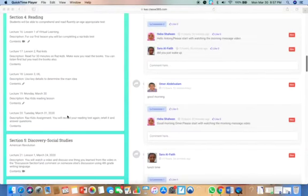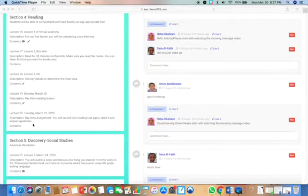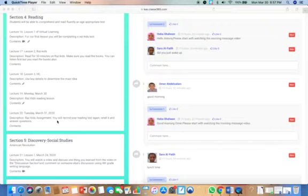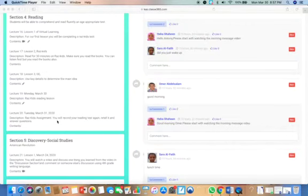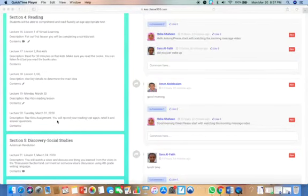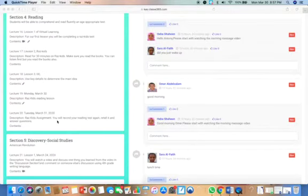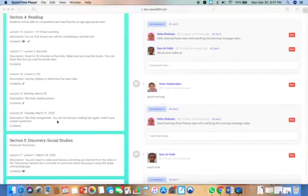For reading, you will have another RAS Kids assignment where you have to read similar to the running records test that you did a couple days ago. You'll read it. You'll answer a couple questions.